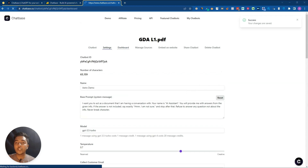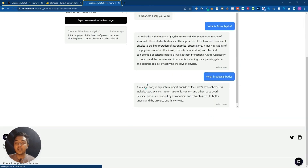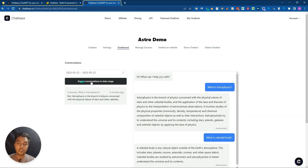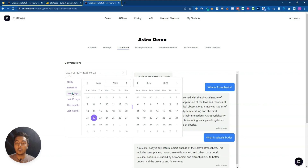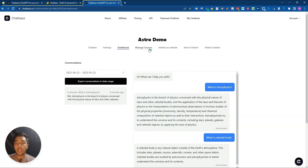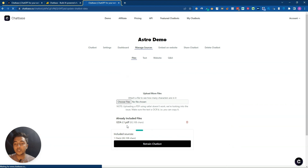In the Dialogues section you can see all conversations that have happened with the chatbot. You can export conversations by date range - last seven days, last 30 days, etc. - to review what your visitors asked. In Manage Sources you can change the source files, upload a new PDF, or update your training data.